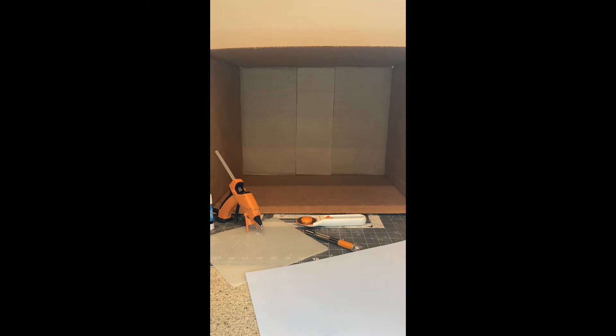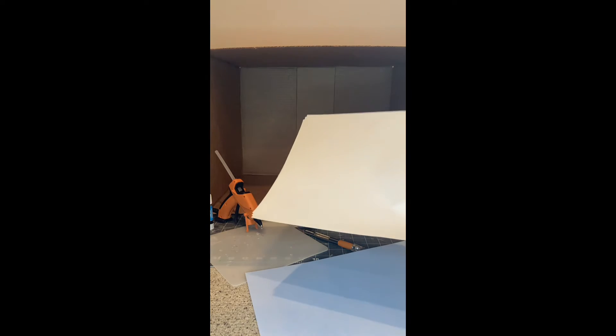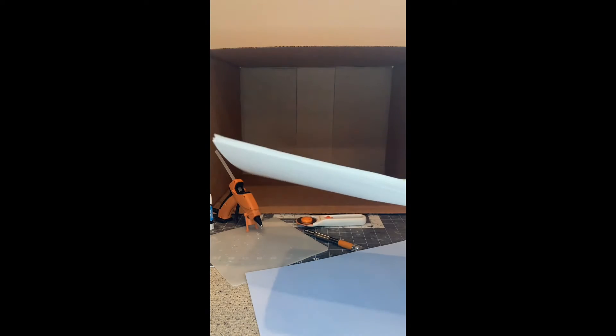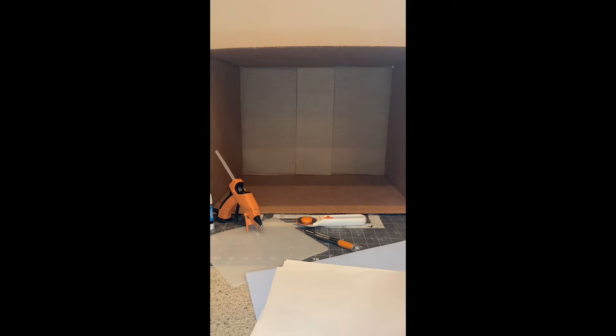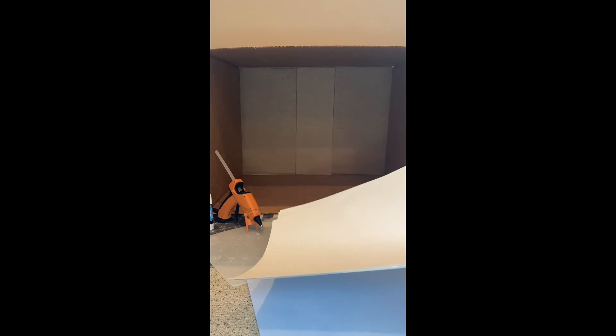We'll do light blue scrap paper below the chair rail and white paper for the top. This is white construction paper, it's not regular paper.